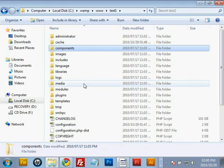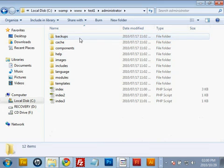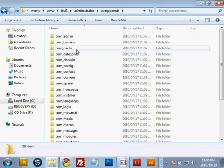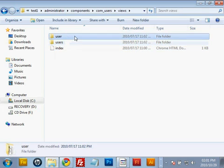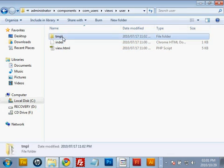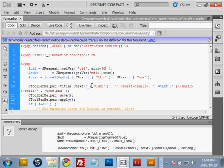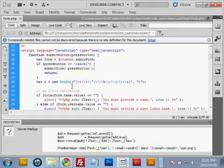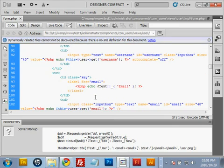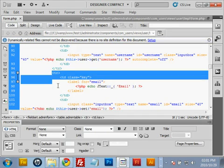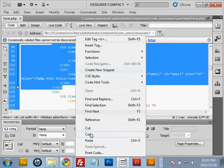Now we edit the fourth and final file, found inside the administrator folder. Go into components, look for com_user, go into views, then user (singular, not plural), then tmpl, and edit form.php. Once open, look for the code for the email field.